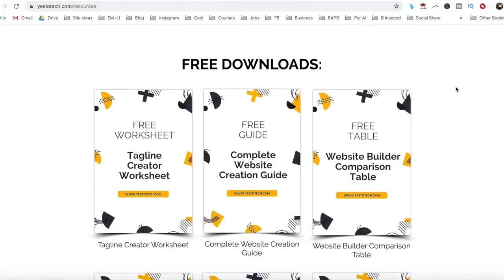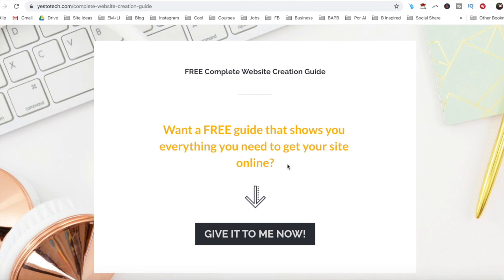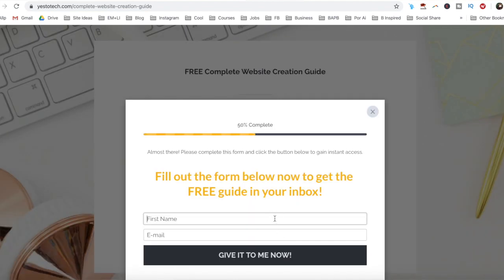I'll be sharing with you how to add a newsletter in Wix so you can start collecting emails in Wix. If you've been wondering how to build an email list in Wix by creating email campaigns, stay tuned until the end of this video to learn how to do email marketing in Wix with the Wix Shoutout app, and to get a free complete website creation guide to help you create your own website step-by-step without stress or overwhelm.